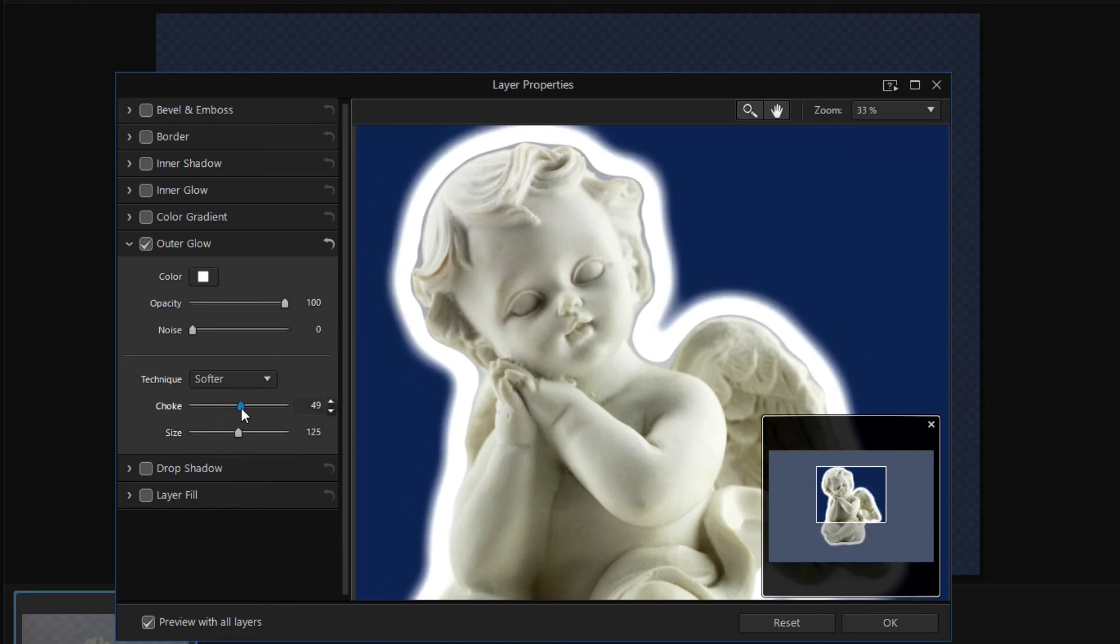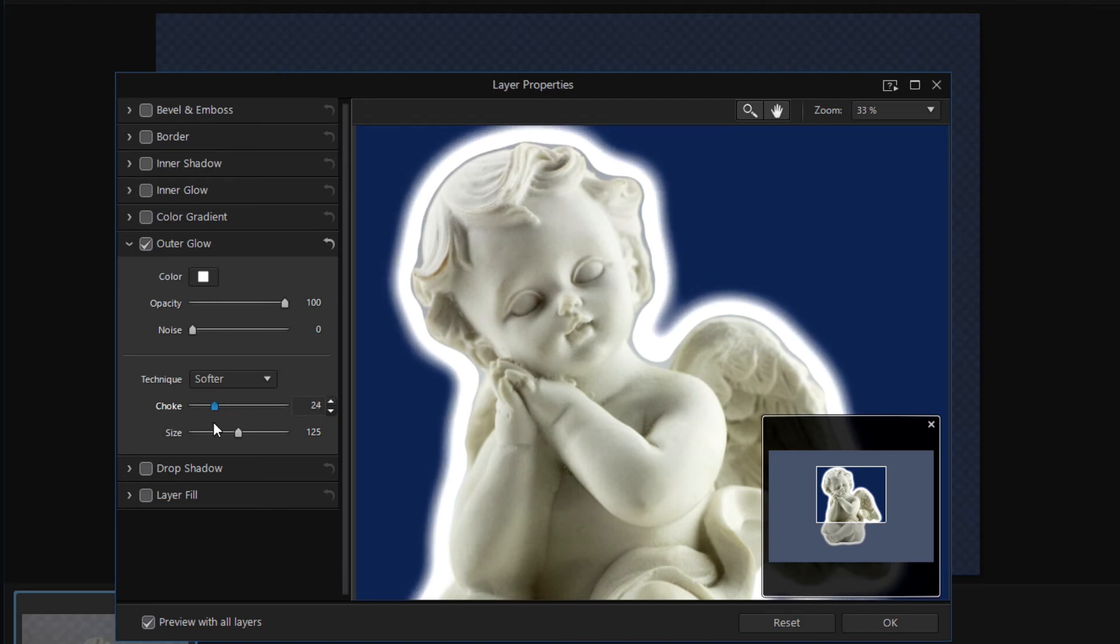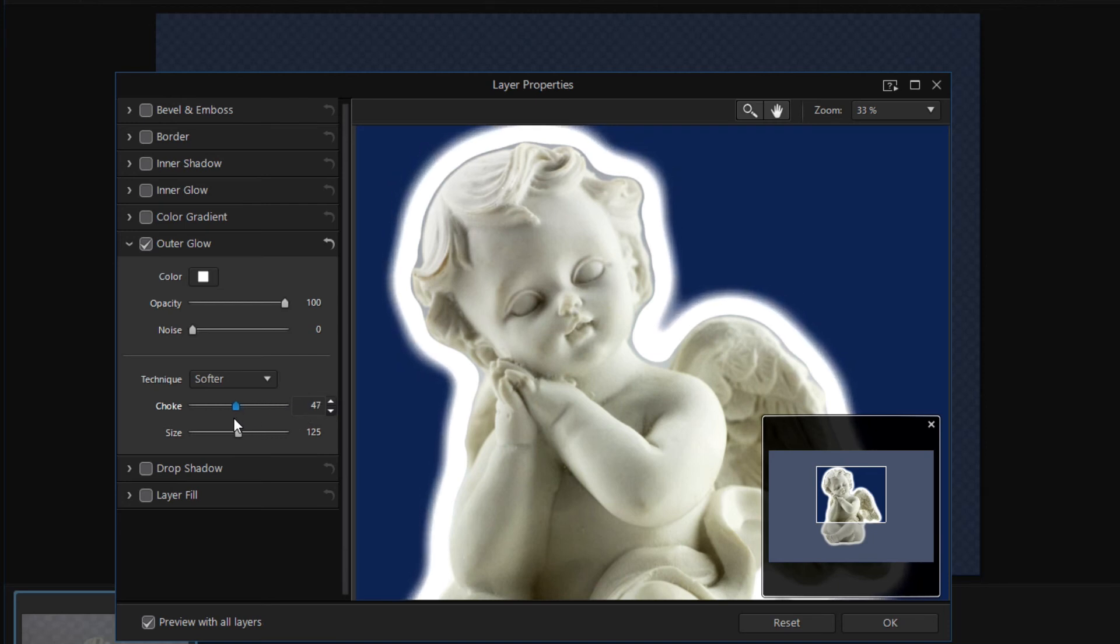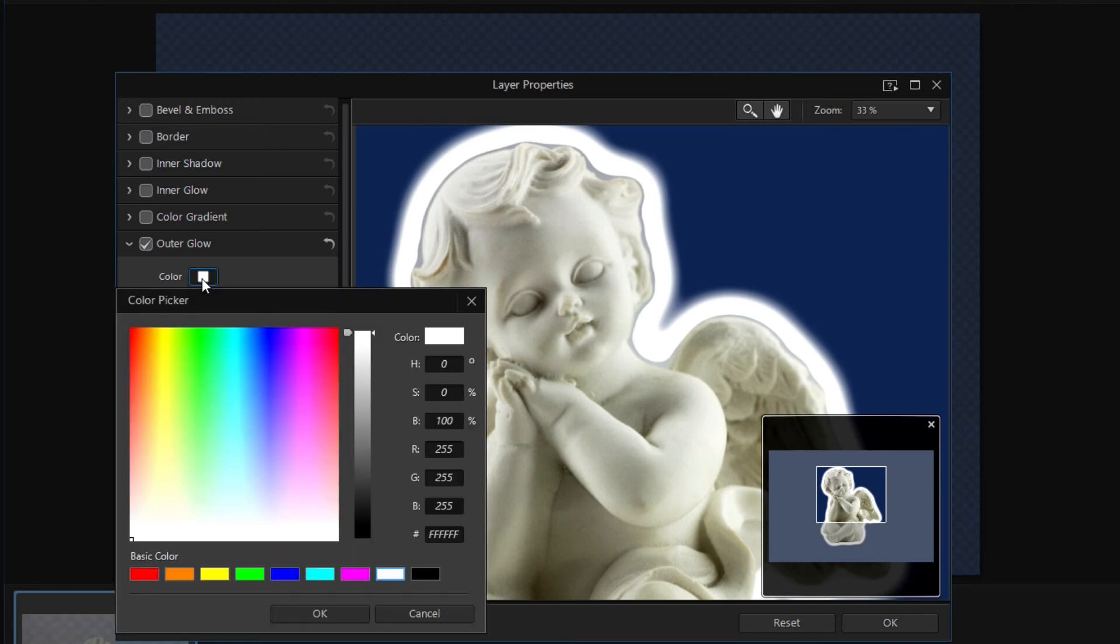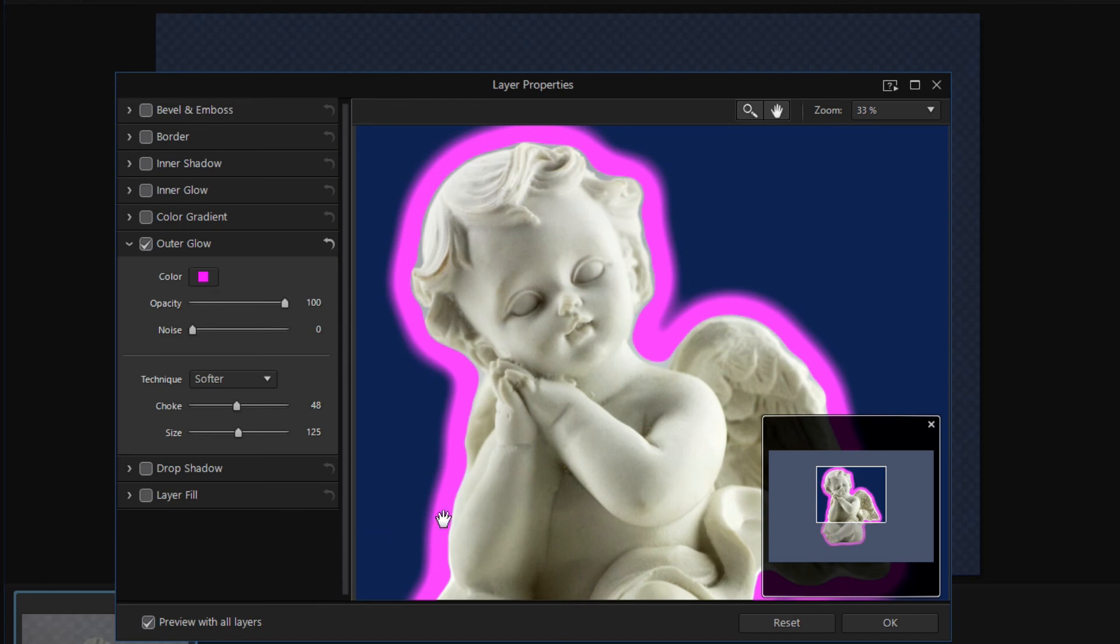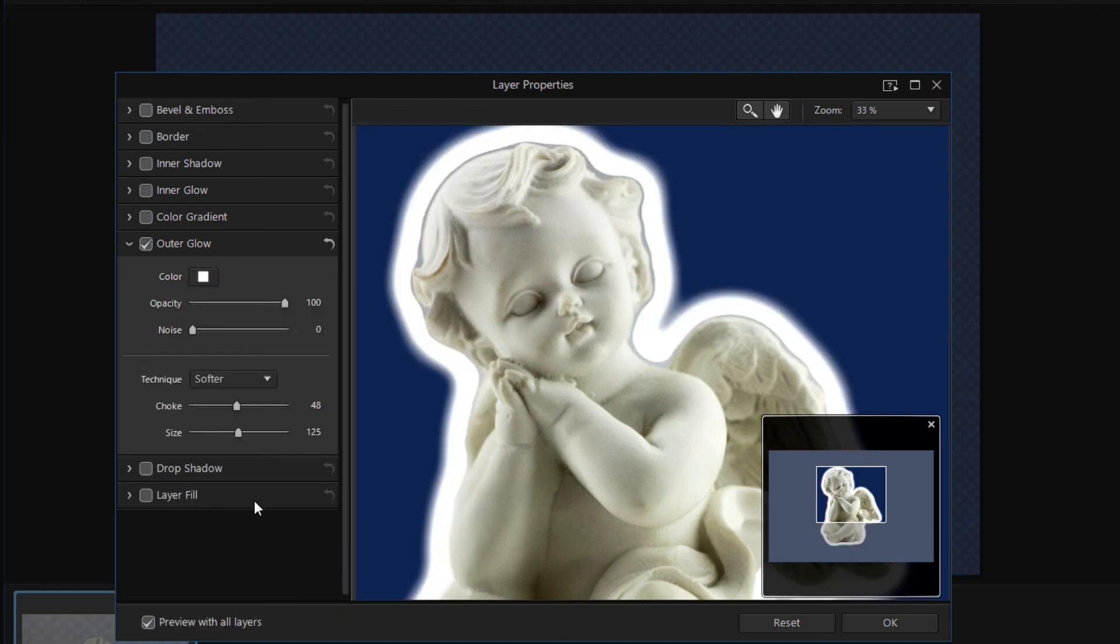I set a realistic choke value because this is too digital. That's nicer. The color of the aura can also be adjusted. I leave it white for the angel.